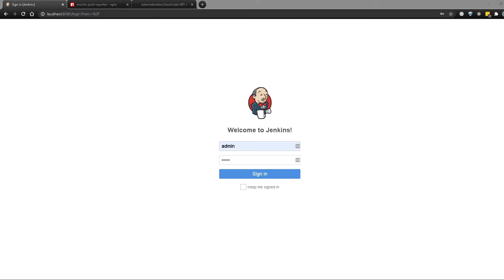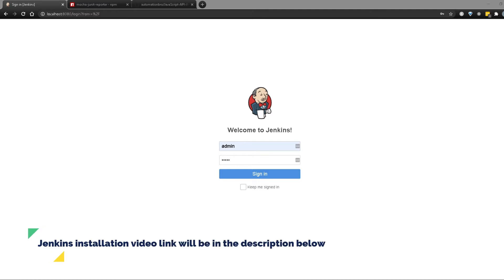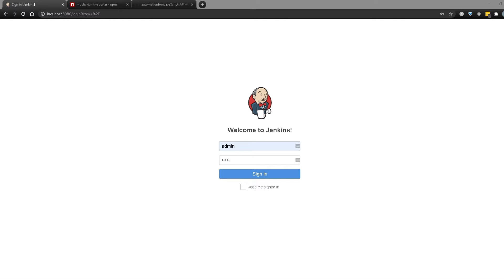Now let's take a look at how we can integrate our tests with Jenkins. I just want to mention that I will not be covering how to install Jenkins locally in this video, as I have already covered that in one of my previous videos. I will add a link in the description below for that. For this video, I will assume that you already have Jenkins set up locally and also have your admin user set up. So now let's go ahead and set up our Jenkins job.